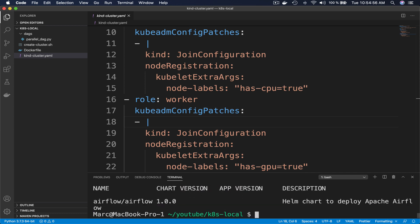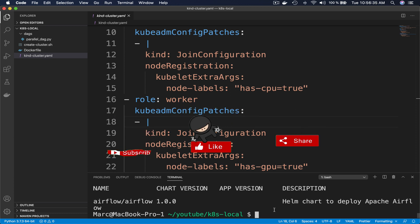We can take a look at the chart by typing: helm search repo airflow. As you can see, the name of the chart is airflow/airflow with the version 1.0.0. If you remember, a chart can be seen as multiple YAML files describing an application that you want to install in a Kubernetes cluster.